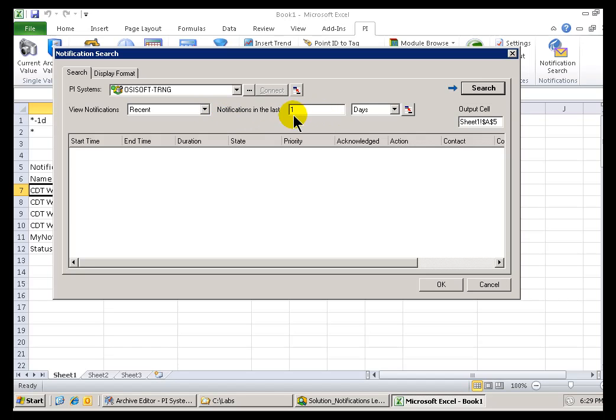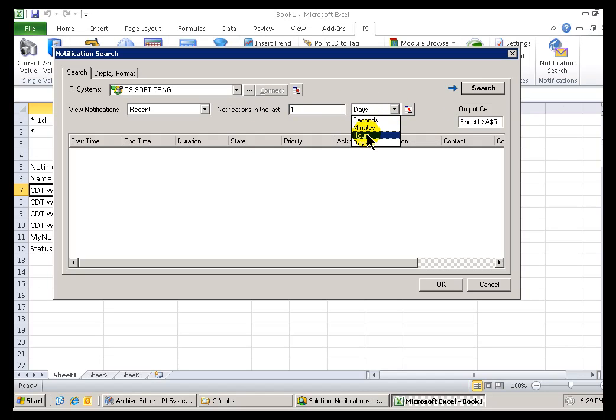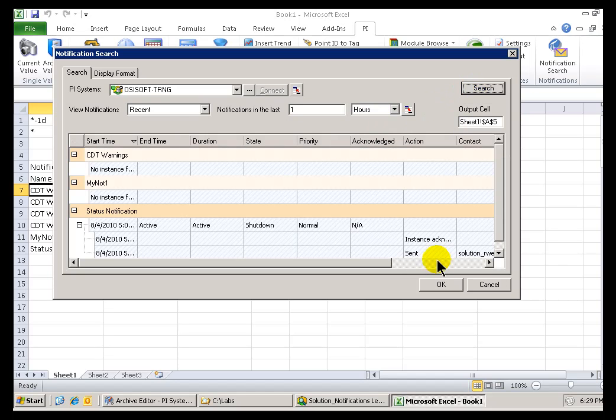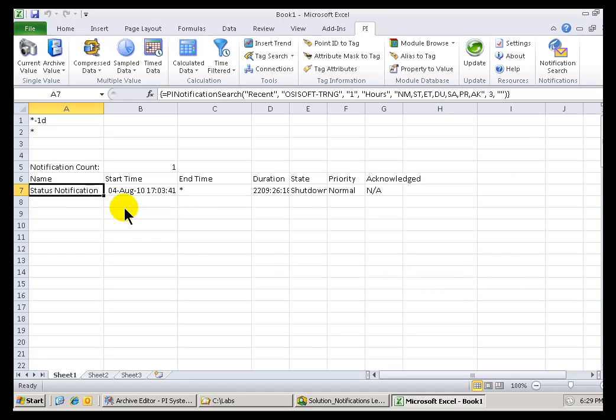In this case, the recent, the one day, etc. So, I can make changes to that if I need to. I'll switch this over to one hour. I'll get considerably fewer results. And it adjusts the size of the Array that's being returned.